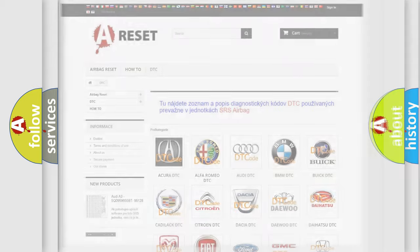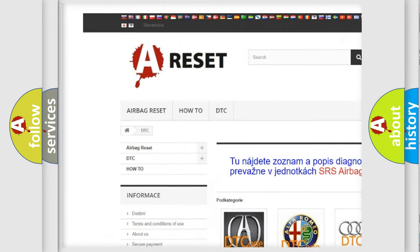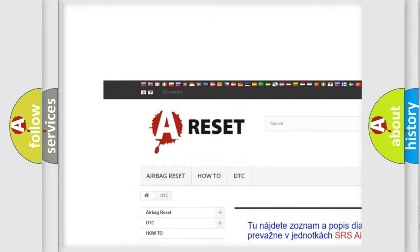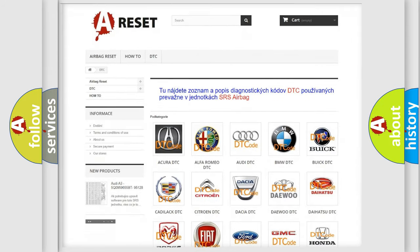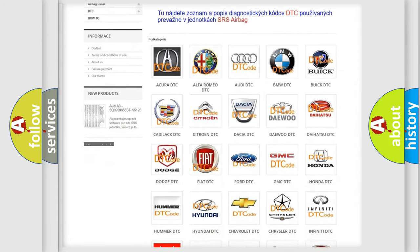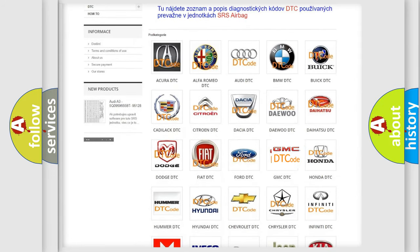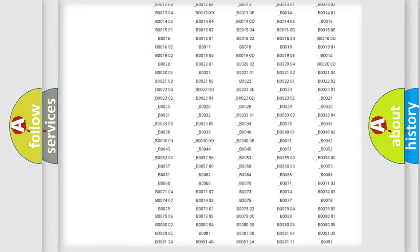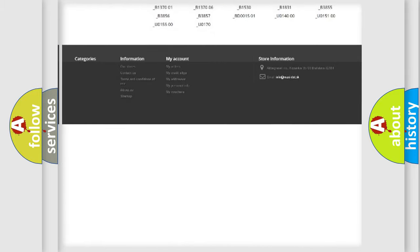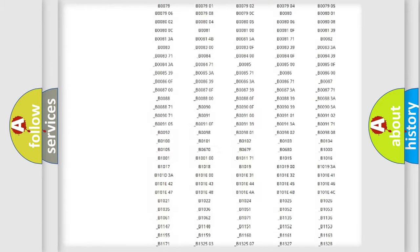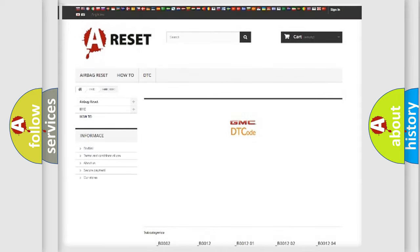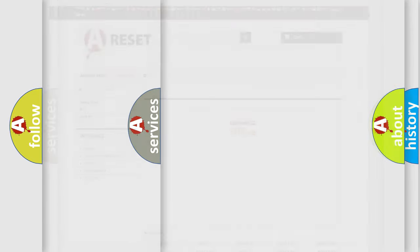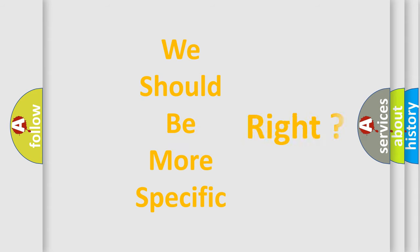Our website airbagreset.sk produces useful videos for you. You do not have to go through the OBD2 protocol anymore to know how to troubleshoot any car breakdown. You will find all the diagnostic codes that can be diagnosed in GMC vehicles. Also many other useful things. The following demonstration will help you look into the world of software for car control units.